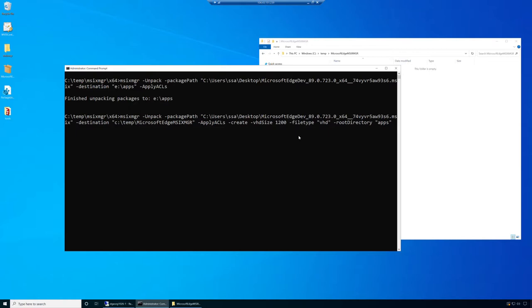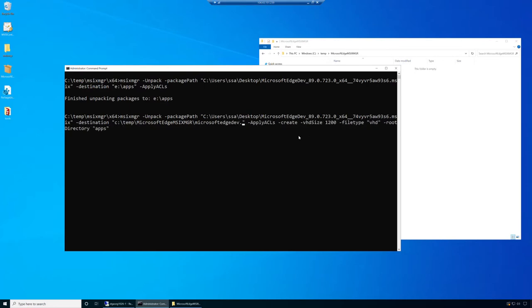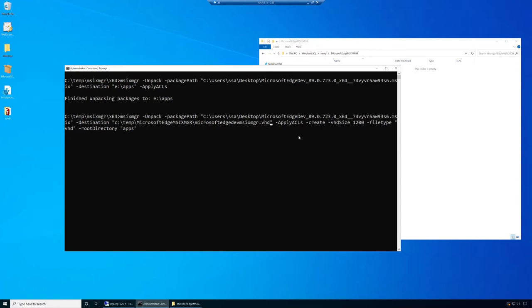One thing that I missed here is I am not only going to specify the folder, but I'll specify the name of the VHD file that I want to create. This will be MicrosoftEdge_Dev_msixmgr.vhd. I'm going to run this and we'll see if I missed something in the syntax.